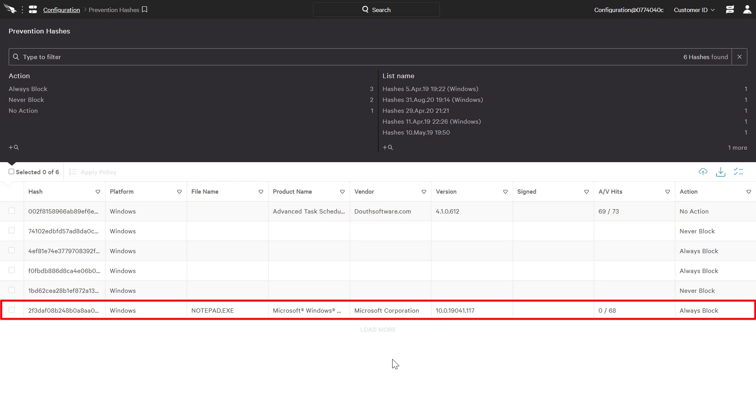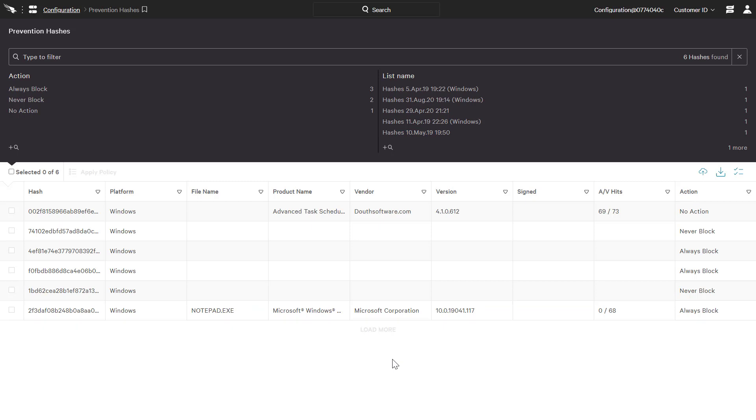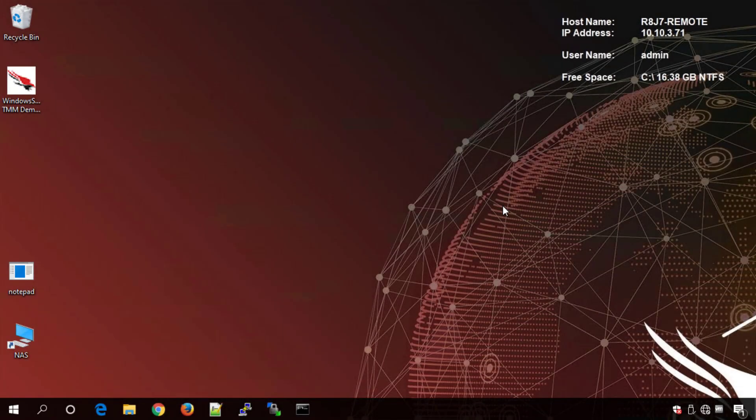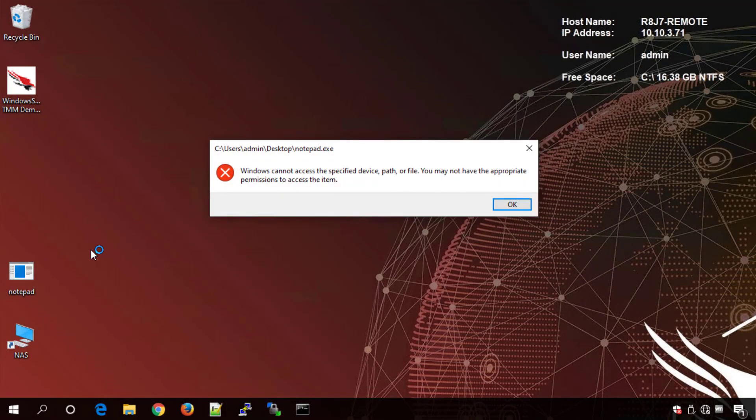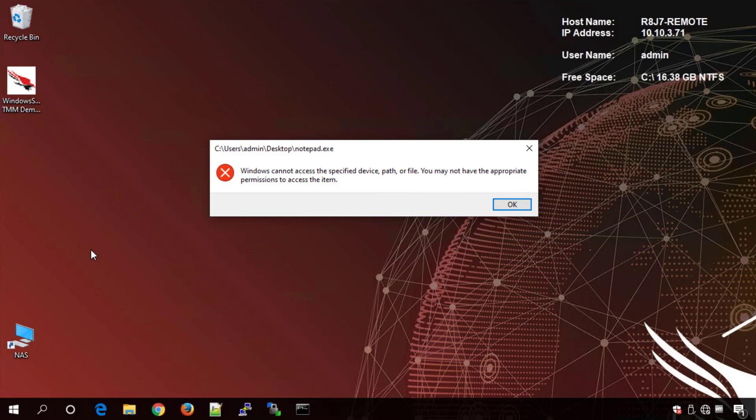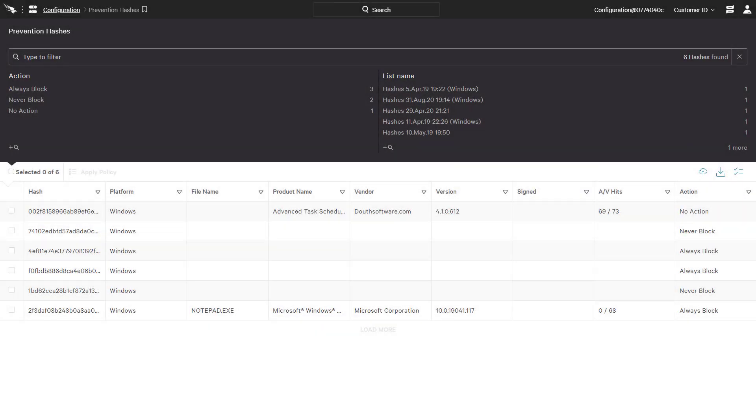Looking back to the offline system, the attempt to run Notepad is also met with a block and quarantine action. Not only does CrowdStrike protect offline systems with machine learning, but any custom hash rules are also enforced by the local Falcon agent.